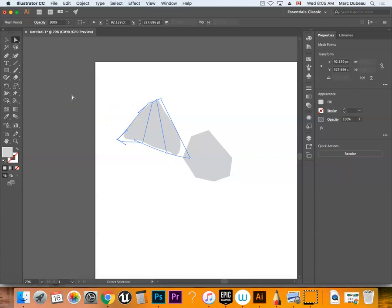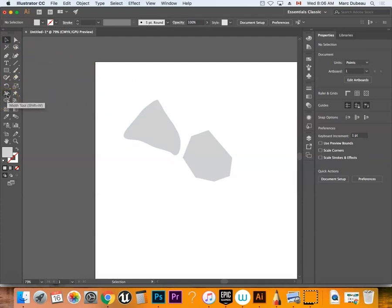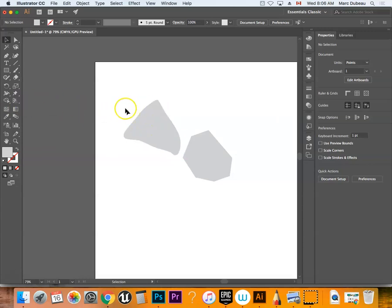I also want to show you some other distort tools that are kind of cool. I talked about the shape builder tool, which you can drag and create vectors—take shapes that aren't part of one shape and make them one. That might be useful in your work.